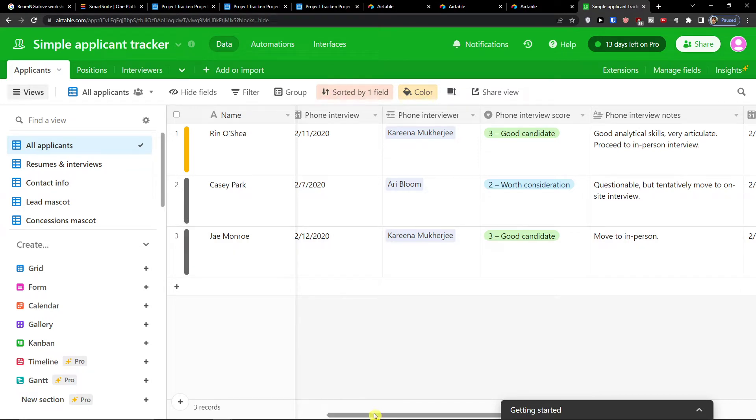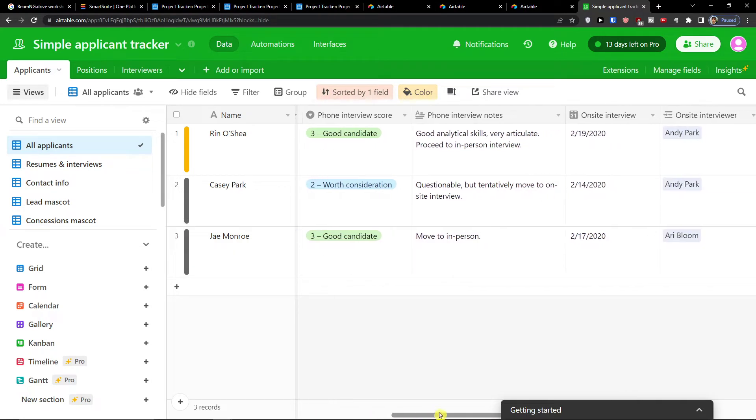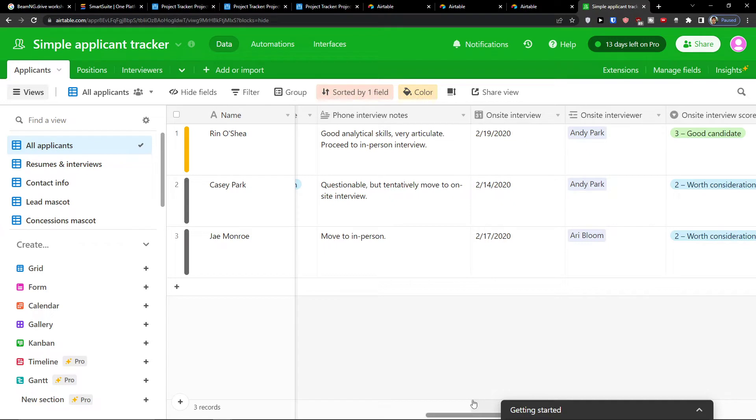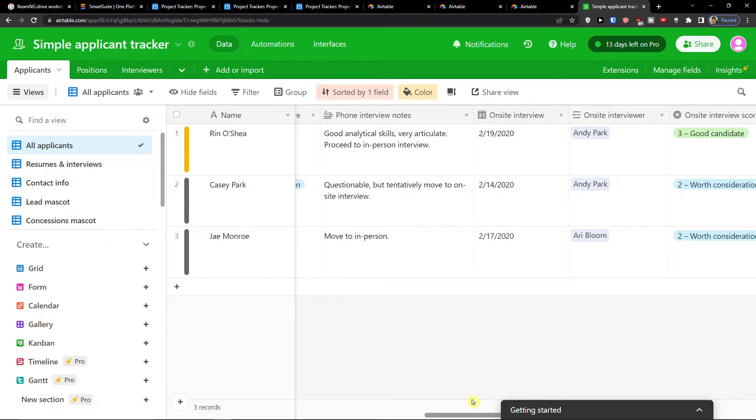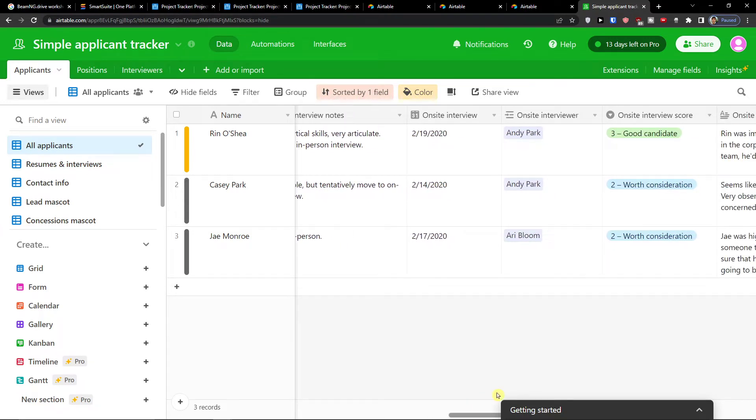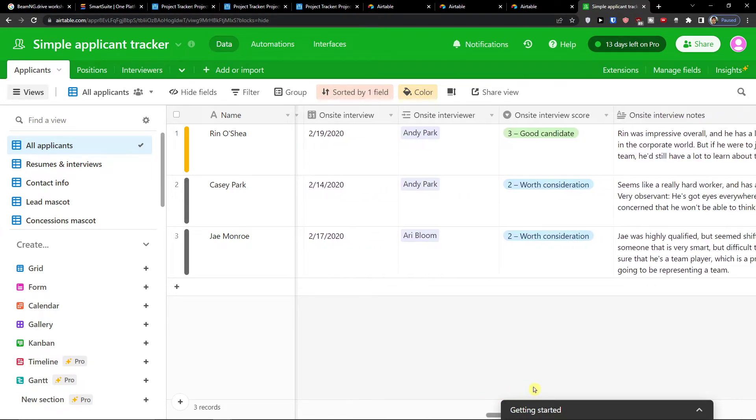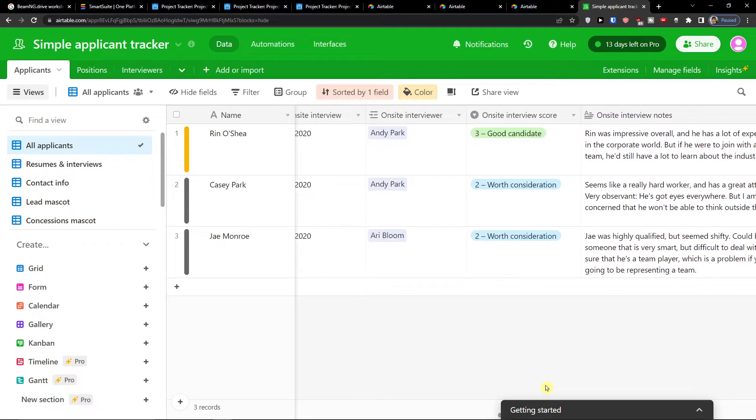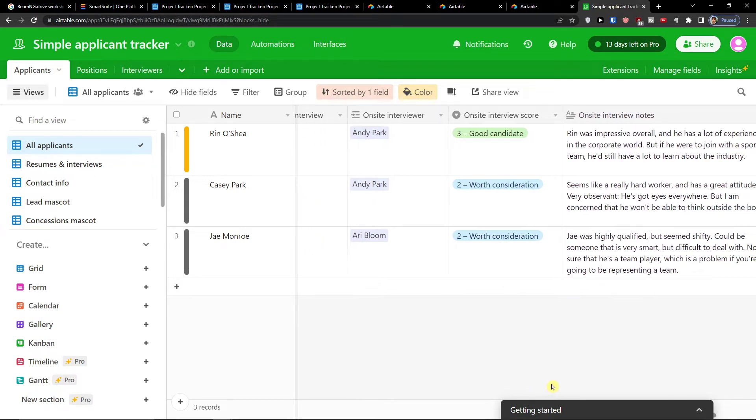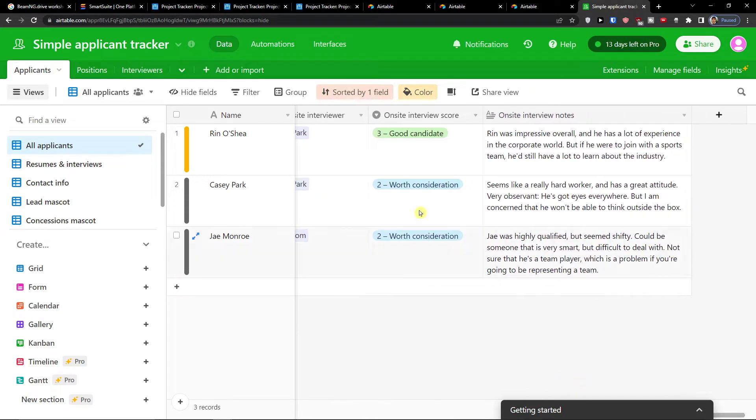And when we go further you're going to have phone interview notes, good analytic skills, questionable. Then you're going to have the on-site interviewer and then again on-site interview score and the notes. So this is pretty straightforward what you can do here.